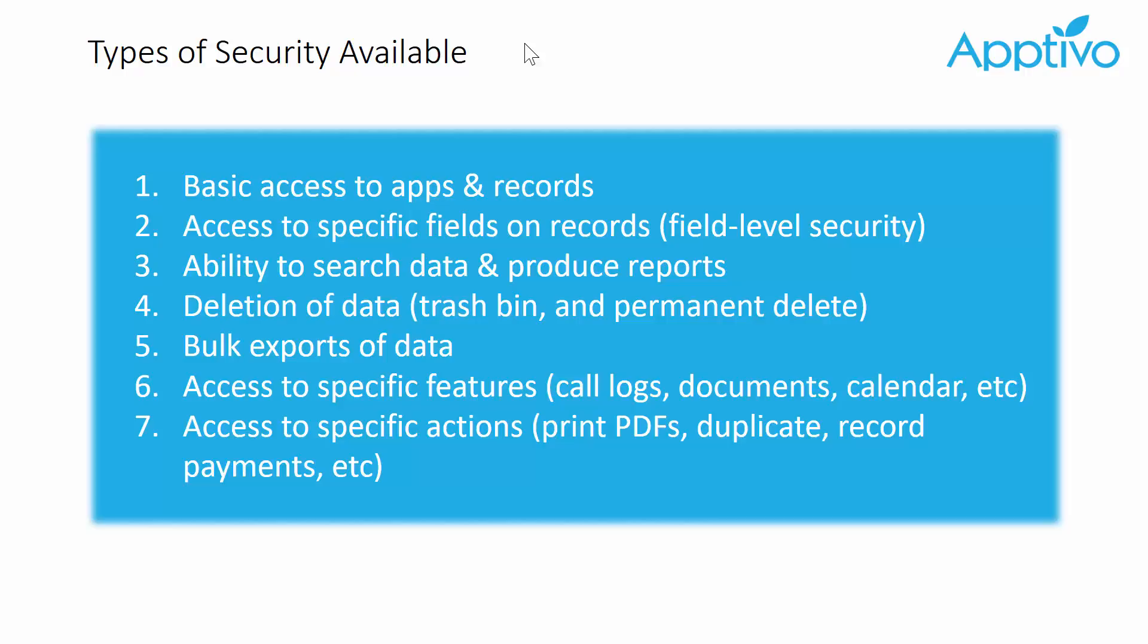Even down to individual fields on each record, we can control whether every field is read-only or invisible, which reports are available to each user, and all the actions and manipulations of data they can perform, whether they can export and bulk delete, print records, things like that. And then every individual feature - links and views on the left and features like call logs or document upload - all of these can be attached to a privilege.